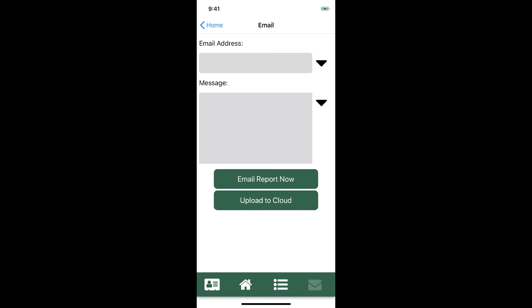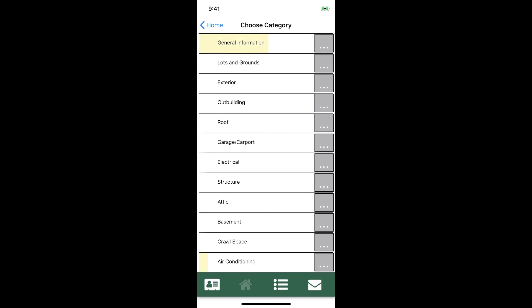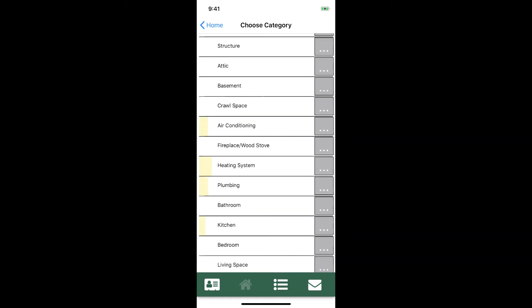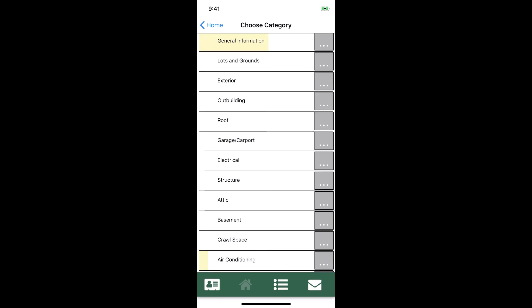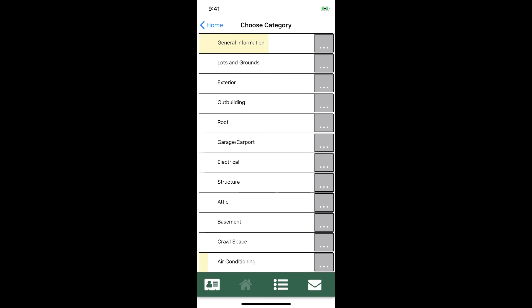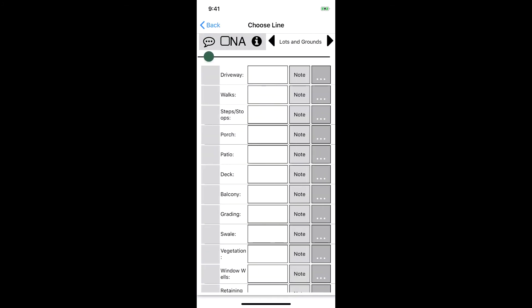That's a look at how to move around in the app. Let's go back to the inspection view and start filling out some information. Here we can see a list of all the different categories or sections in our inspection. You can see the complete list by simply swiping your finger up and down the list. Let's tap on Lots and Grounds and we can start filling it out.